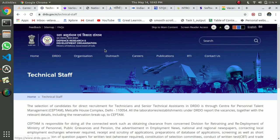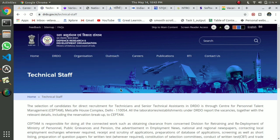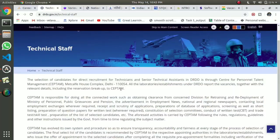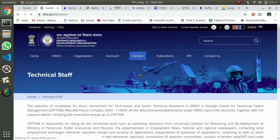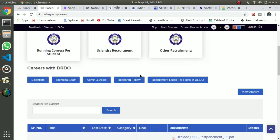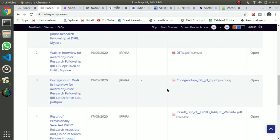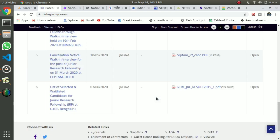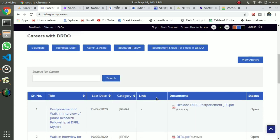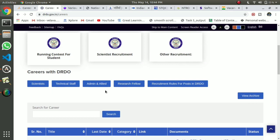You can see the Defense Research and Development Organization. You can work in defense. Click on the career to view the job. If you have any vacancies, you can go to the program. You can confirm that there are vacancies. If you go to the archive, you can check it out.